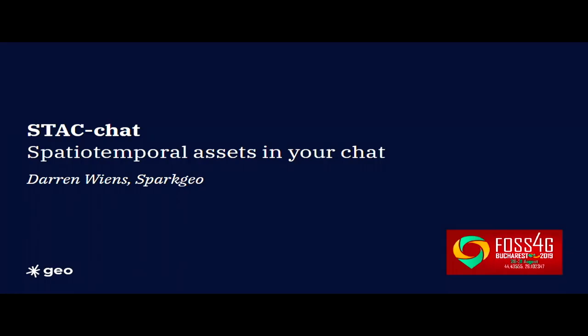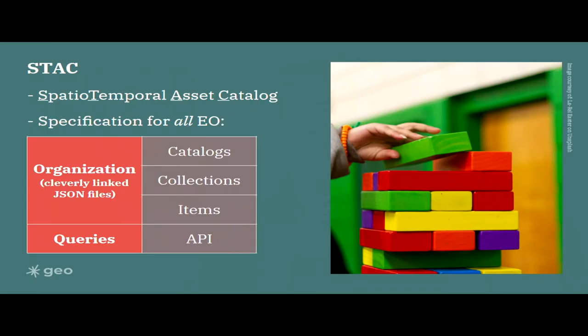Hi everybody, I'm Darren Wiens from Spark Geo, a company from Canada. We're a small consulting company that works with big companies to solve their geospatial problems. I'll be talking about Stack Chat, or how to get STAC assets into your chat client.